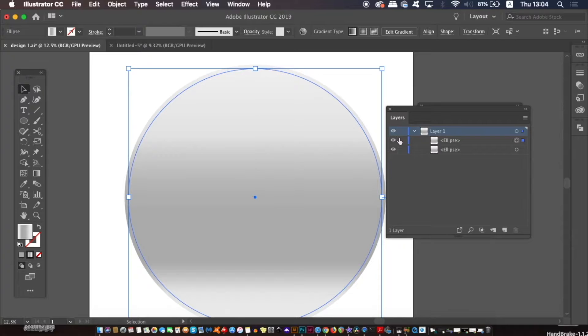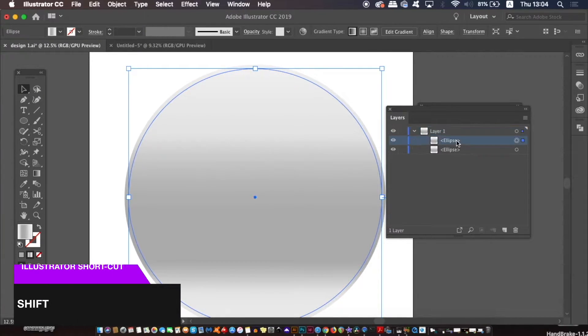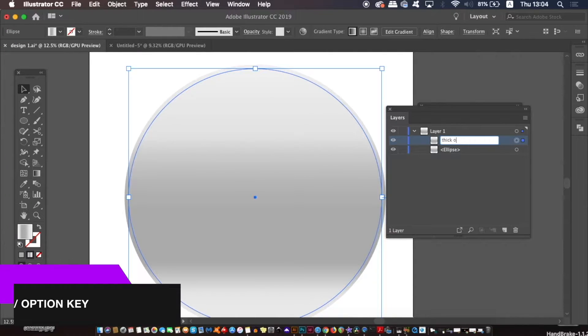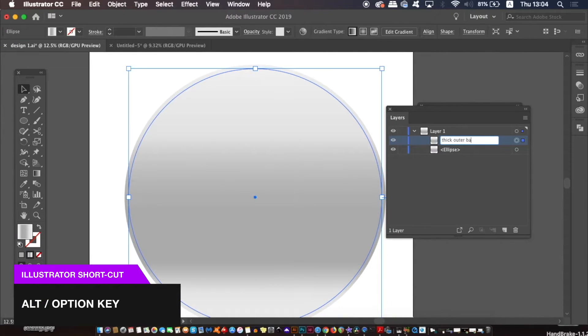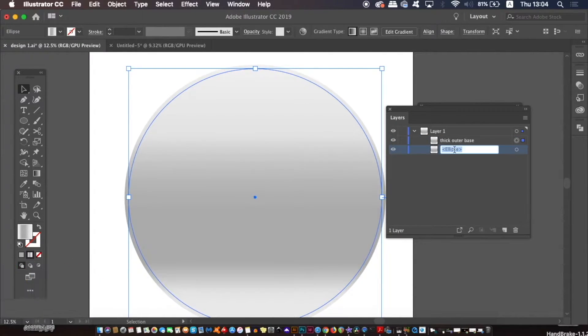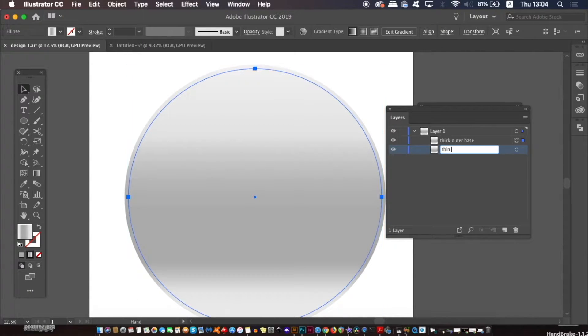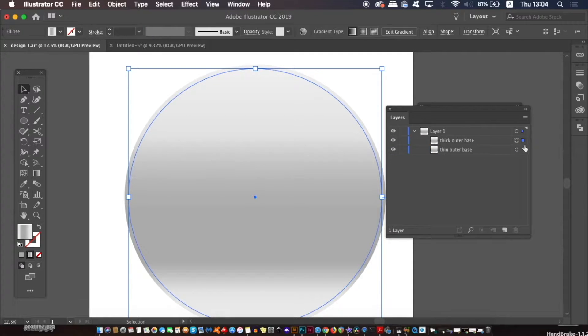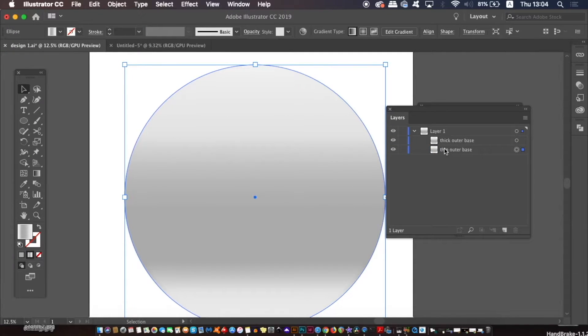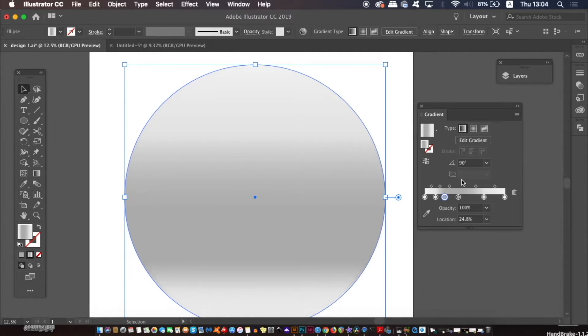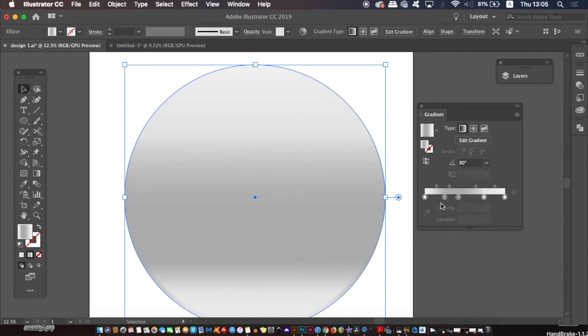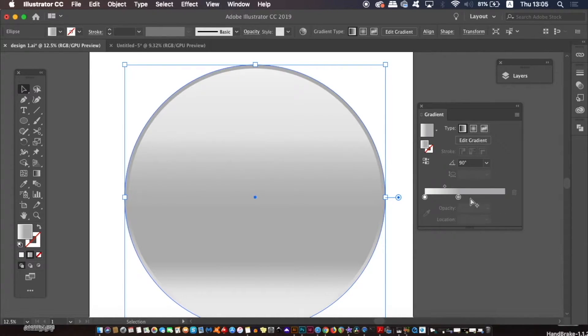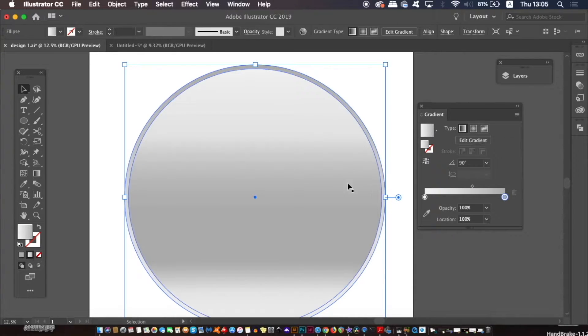Now I've made the new circle slightly smaller than the original one by holding down shift and the alt or the option key at the same time and then clicking inward. But on the original circle, which should be the bigger one behind the new one, open the gradient window and then remove most of the colors by clicking and dragging them away, leaving only two colors to make up your gradient.